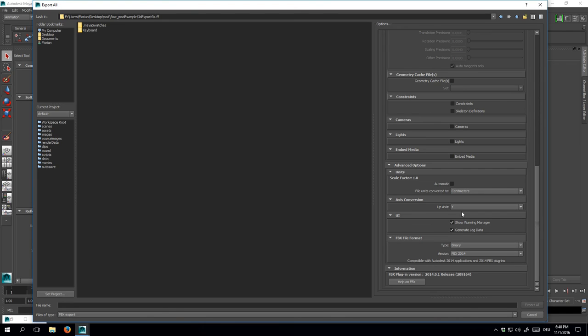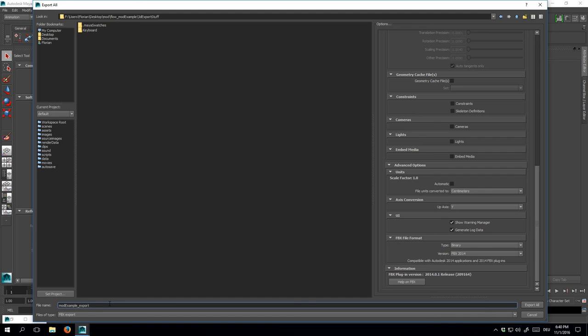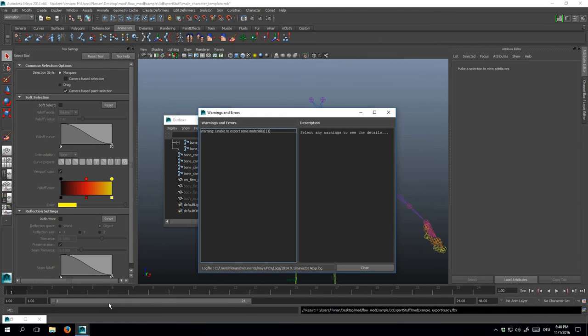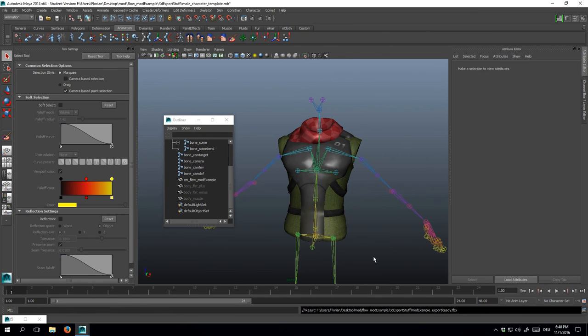Alright, now I'll name the file in a descriptive way, for example mod example underscore export ready, and hit enter to save it. In the next tutorial, we're going to take the FBX we created right now, and export it with the first SDKB release. Until then, happy modeling!